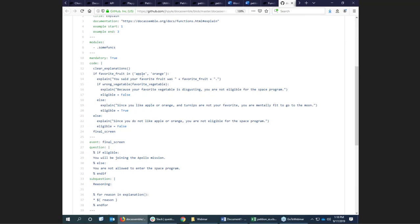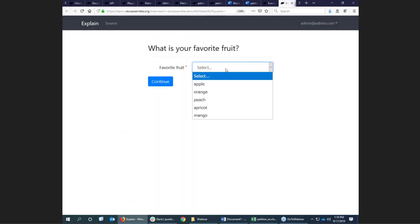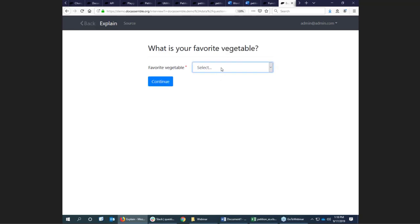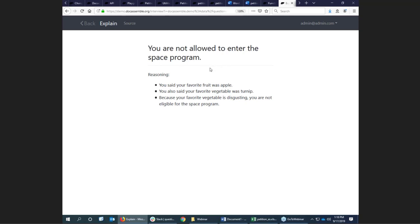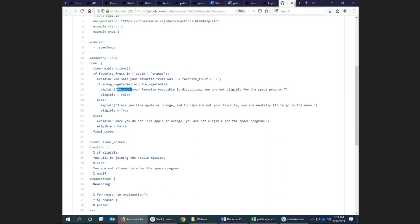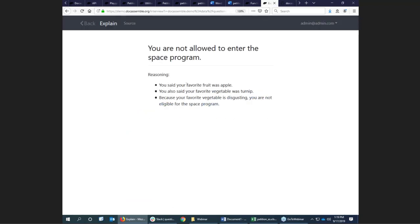In the Python code, the logic is: if your favorite fruit is one of apple or orange, then you are either eligible or not. Suppose my favorite fruit is apple but my favorite vegetable is turnip — then it will tell me I'm not allowed to enter the space program. It will say: 'The reasoning was: you said your favorite fruit was apple. You also said your favorite vegetable is turnip. Because your favorite vegetable is disgusting, you're not eligible for the space program.' You write these little explanation lines every time you do something in code, and at the end of the interview, the user gets a play-by-play of the thought process behind the interview.